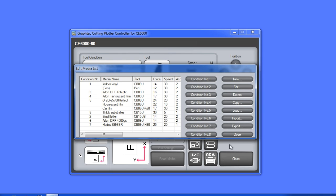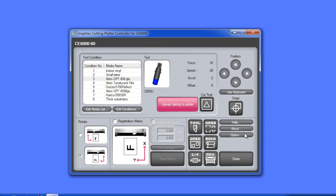Once the media list has been set up with the media types and the condition number that they're assigned to, we can just click close and get back to the main controller menu.